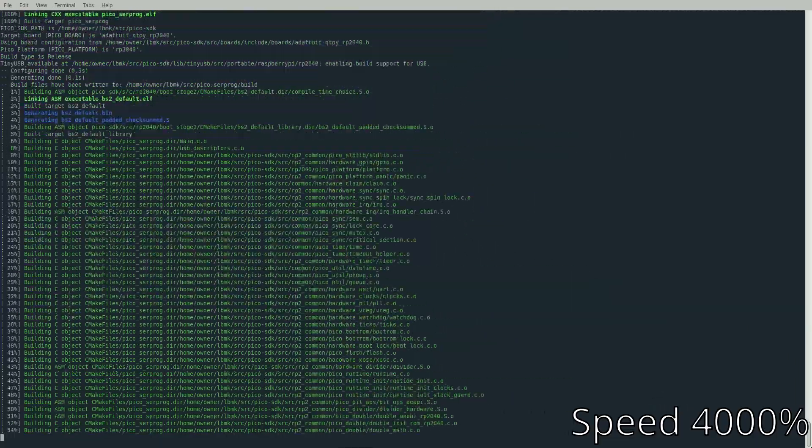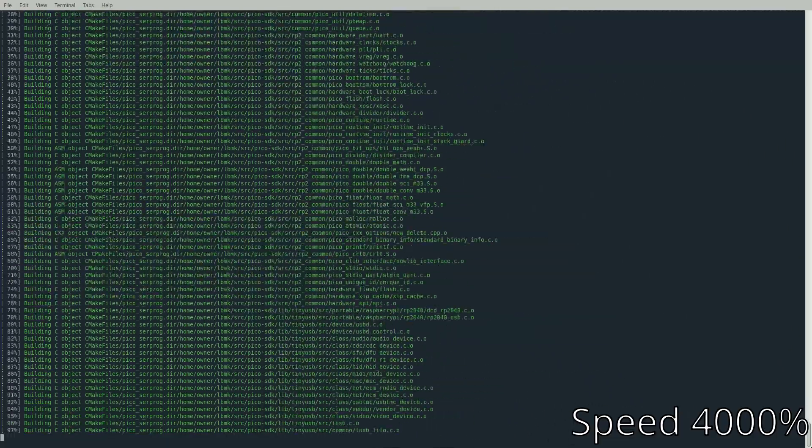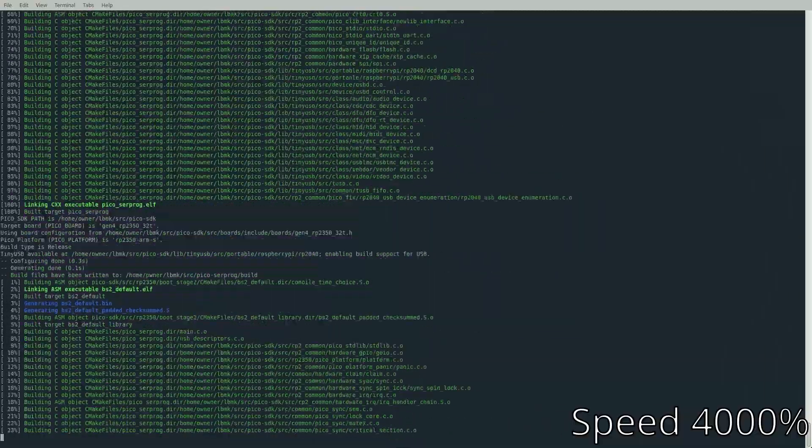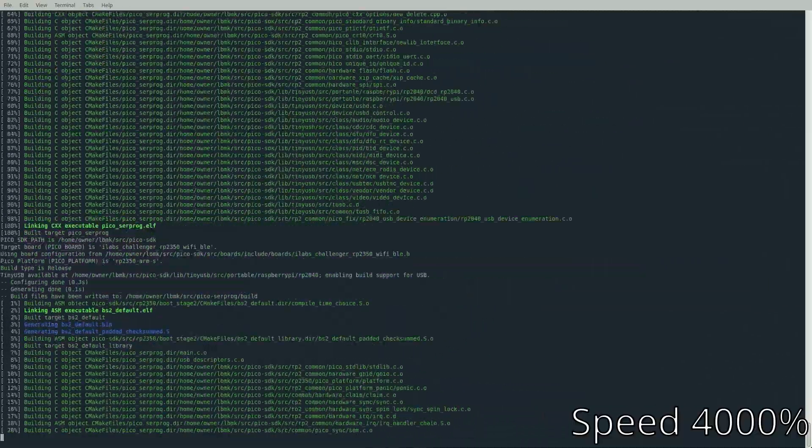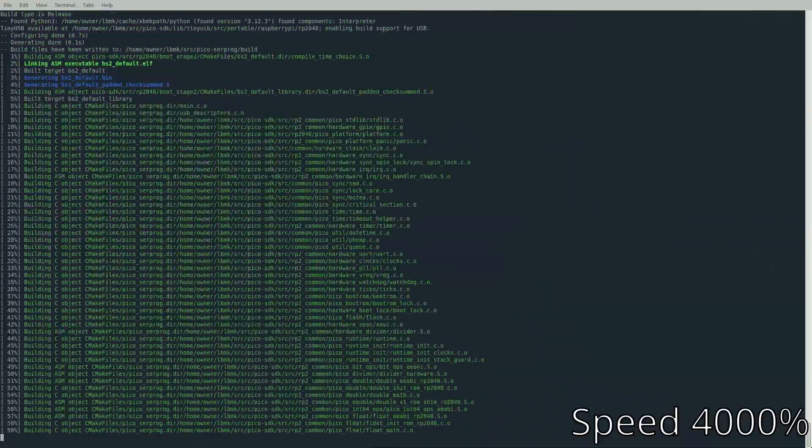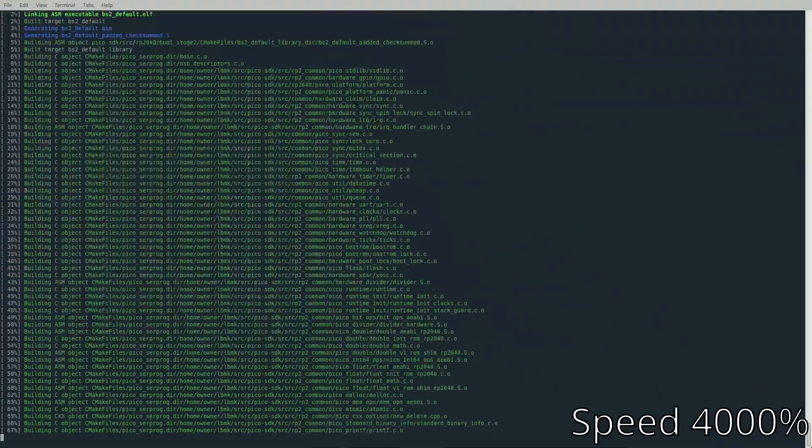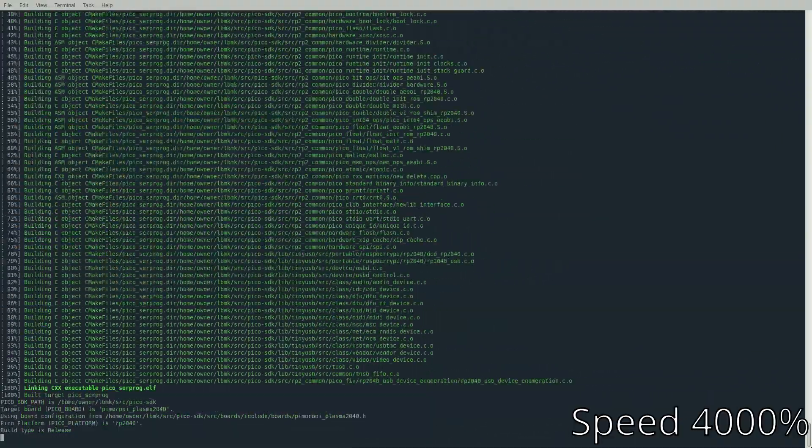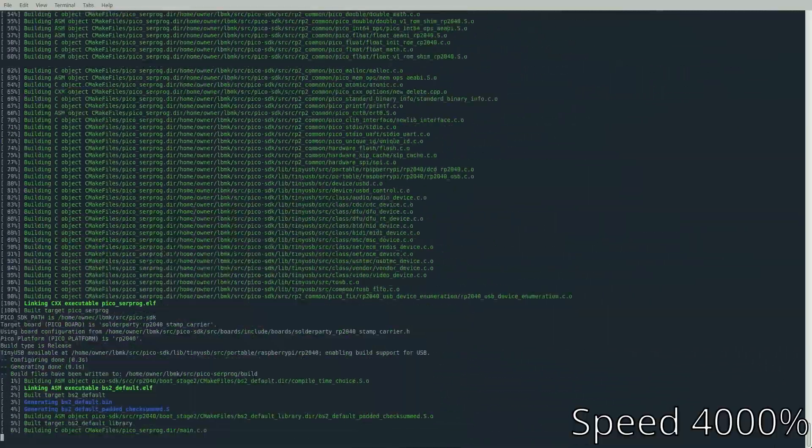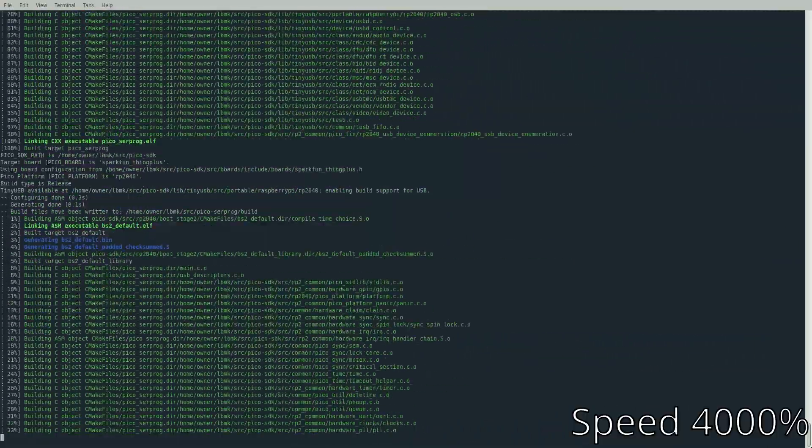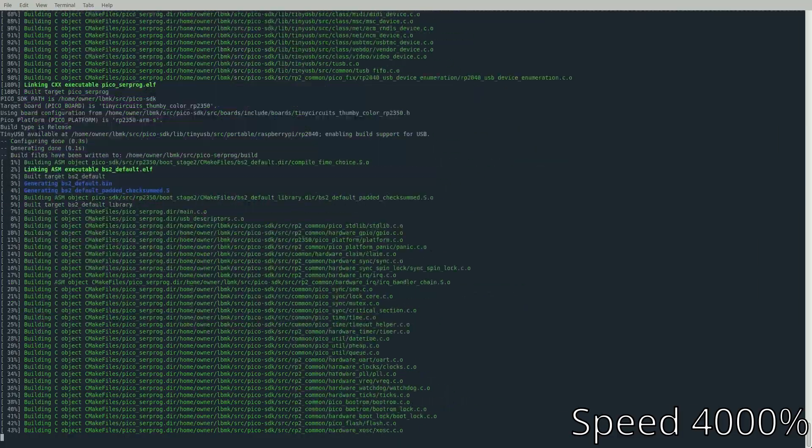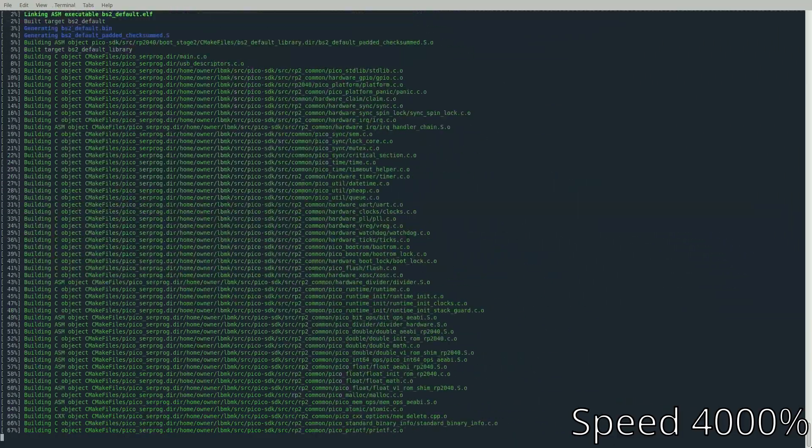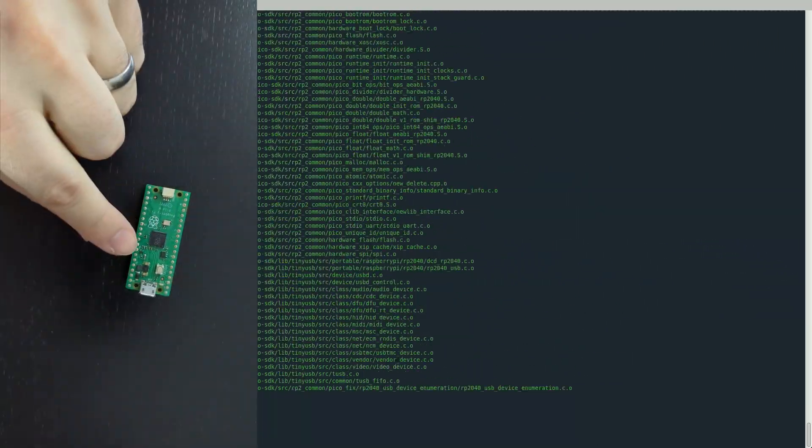This build process does take quite a long time - almost as much time as building the LibreBoot, about another 30 minutes. I did speed this up to make sure the video wasn't over an hour long. I think the reason it takes as long is because besides doing just the firmware for the Pico and Pico 2, it does a bunch of other small microcontrollers as well. Once this gets done building, I'll show you how to load the firmware to your Pico and get it set up to flash externally.